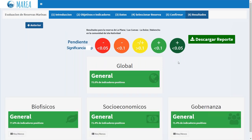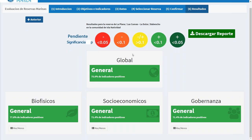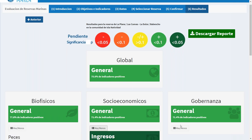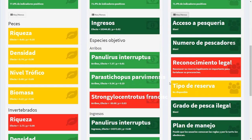Within a couple seconds you get your results — though if you're on the internet it may take a little more since it runs one multiple linear regression per indicator. The results show four main scores in the scorecard: the global score (percent of positive indicators overall), a general score for biophysical indicators, a general score for socioeconomic indicators, and a general score for governance indicators, all based on the number of positive indicators within each category. You can click buttons to display all indicators and their analysis details.